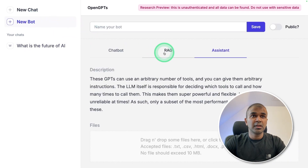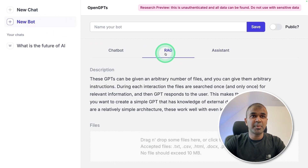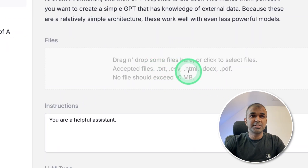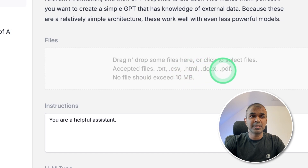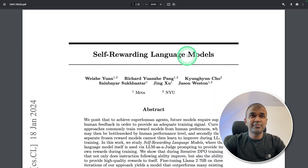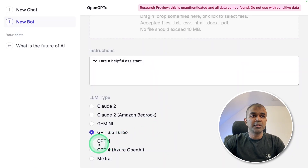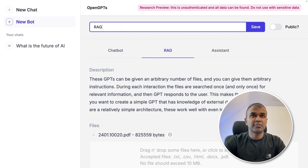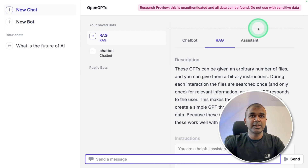Now we are going to create a RAG-based application. We can upload .txt, .csv, .html, and .pdf files. I'm going to upload this self-rewarding large language model paper. I've uploaded that, selected the GPT-4 model, named my OpenGPT as 'rag', and clicked Save.